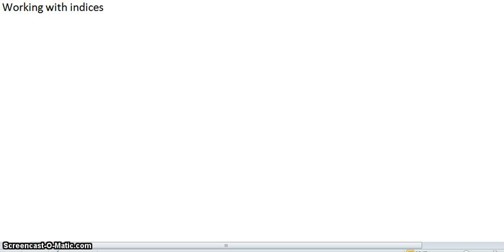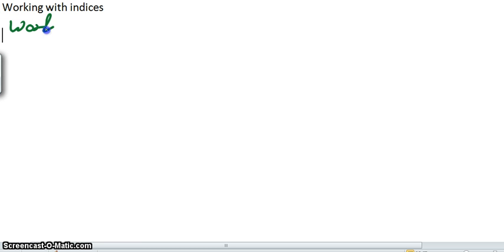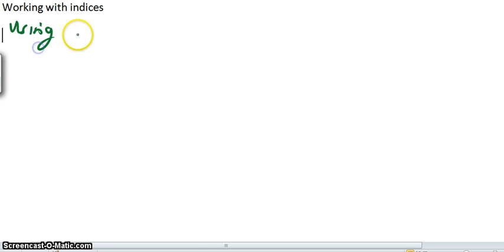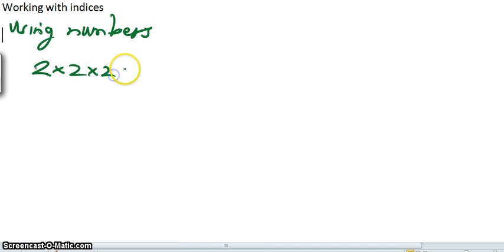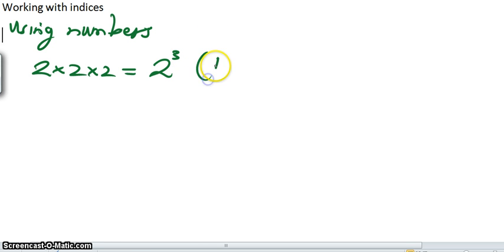Okay, so what we'll do with this is we'll start with some numbers and see what happens. Wrong pen — let's start again. Okay, let's say using numbers. Now, what we've seen before is something like 2 times 2 times 2 has a base of 2 and a power of 3, or an index of 3. So 2 to the power of 3.